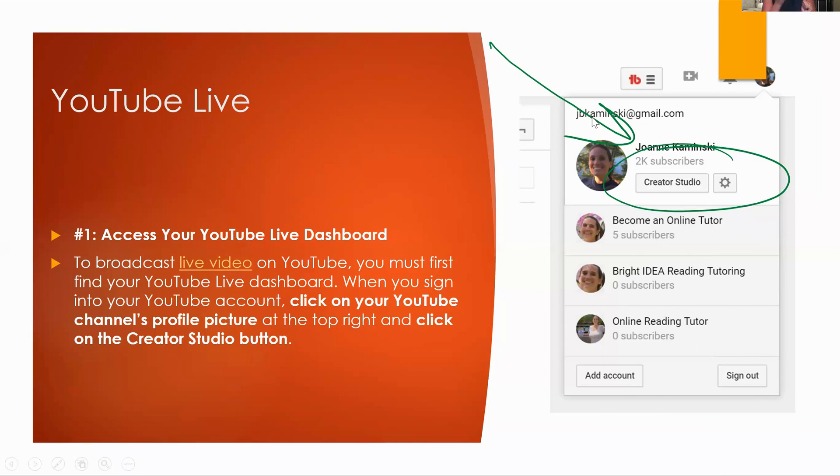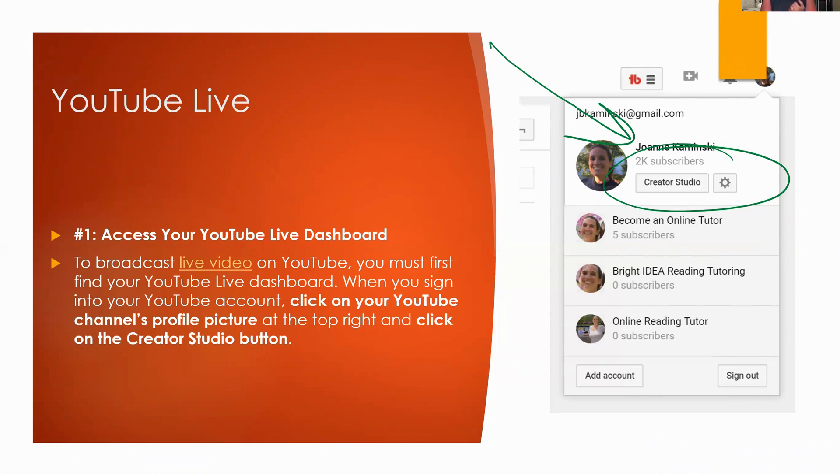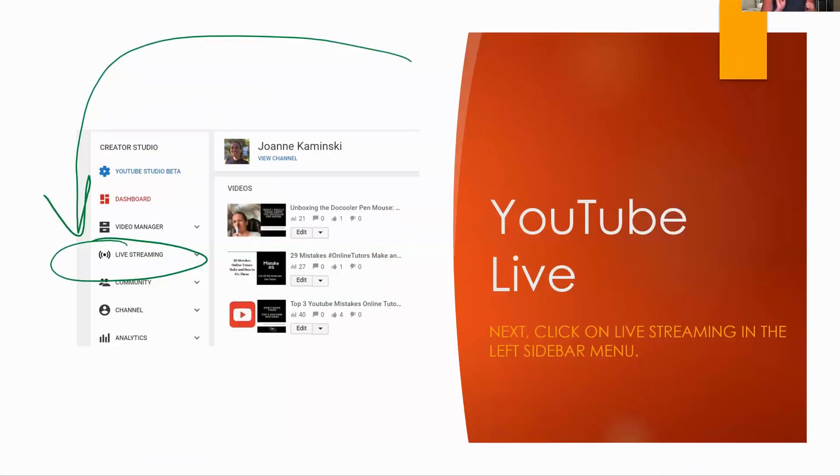So the first thing that you can do is you're going to go to your Creator Studio, I marked that over here, and you're going to click it. And to broadcast live on YouTube, you first have to find your dashboard. When you sign into your YouTube account, you're going to click on your YouTube's personal profile picture at the top right, click that Creator Studio button, and then you're going to see this on the left-hand side, it's going to say Live Streaming. And you can click the Live Streaming on that left sidebar menu.